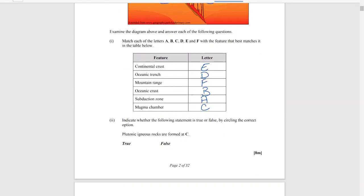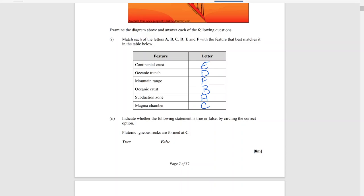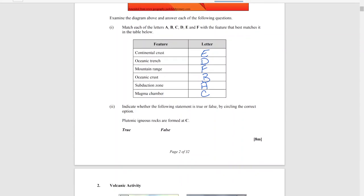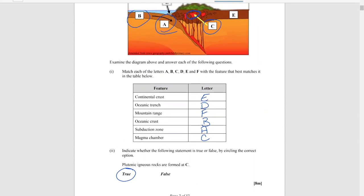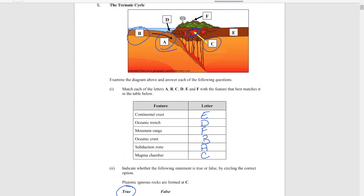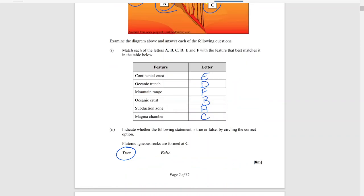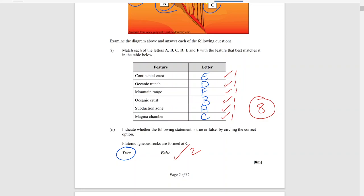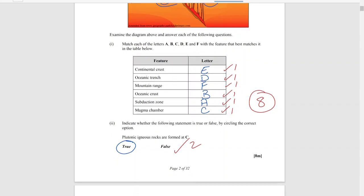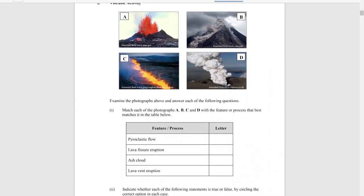The question also asks you to indicate true or false: 'plutonic igneous rocks are formed at sea' — that is false. Plutonic igneous rocks are formed inside the Earth's crust. The marking scheme is one mark for each label and two marks for the true/false section, giving eight marks overall.